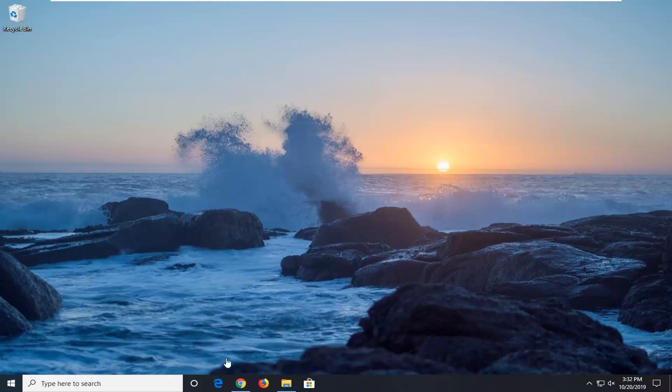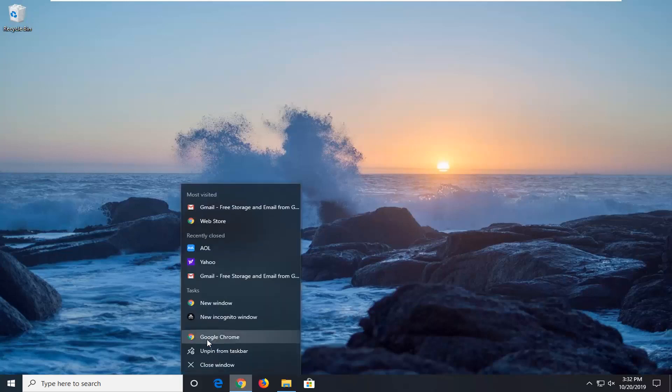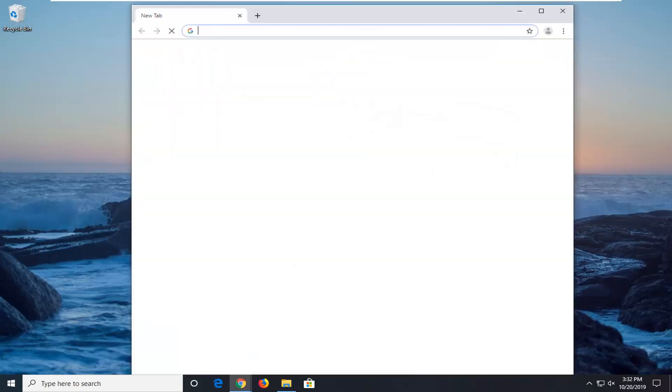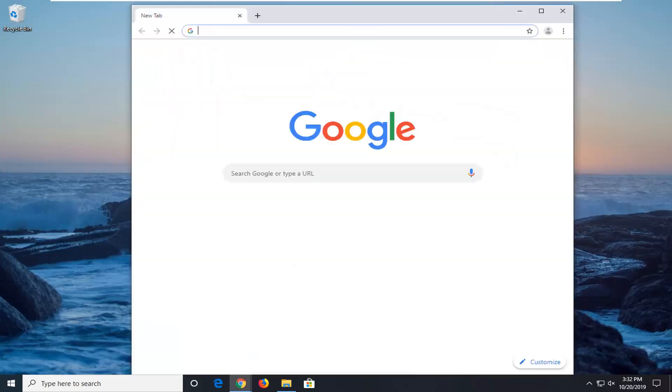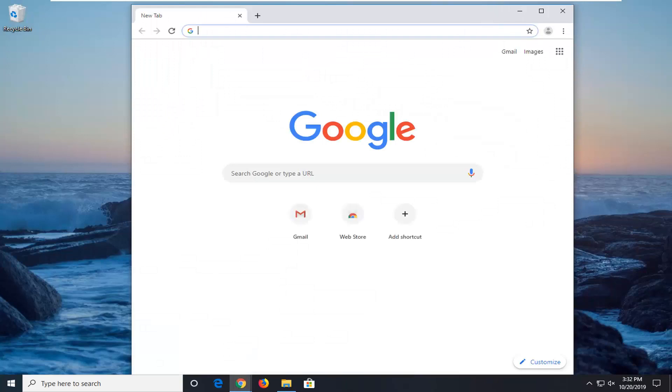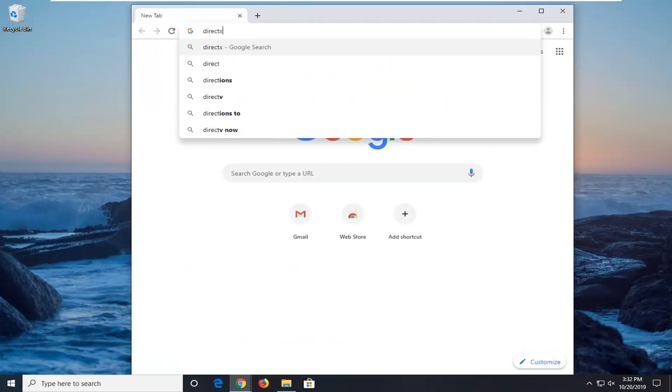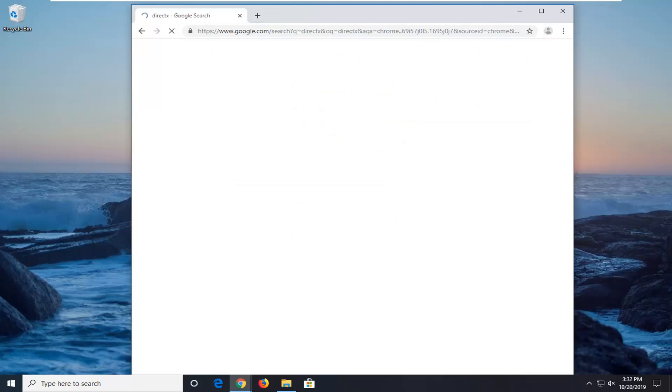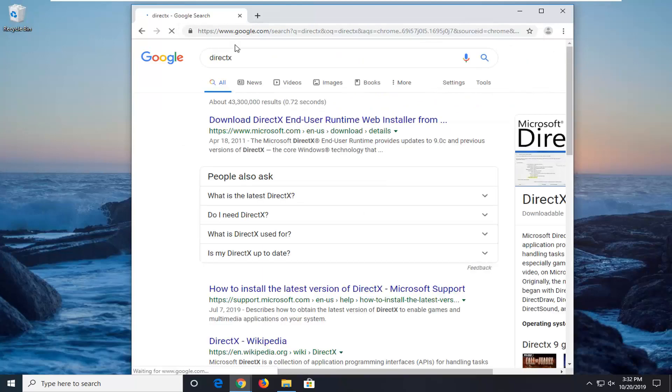First thing I would suggest doing would be to open up a web browser. It doesn't matter which one but for the purpose of this video I'm going to open up Google Chrome. And into the Google search I'm going to type in DirectX and search that up.